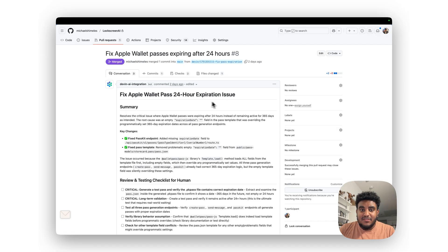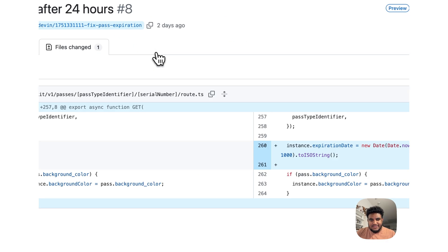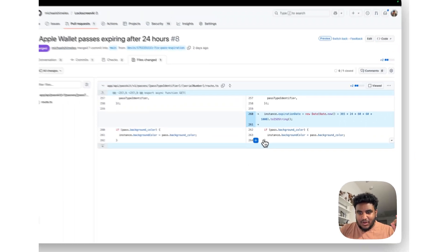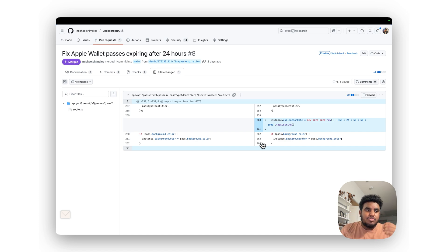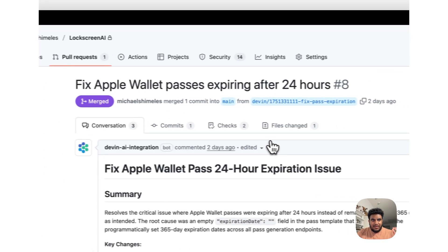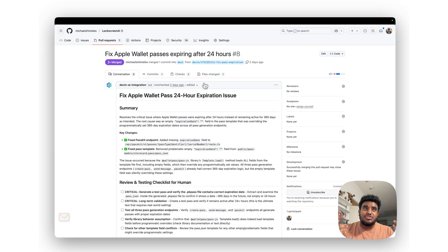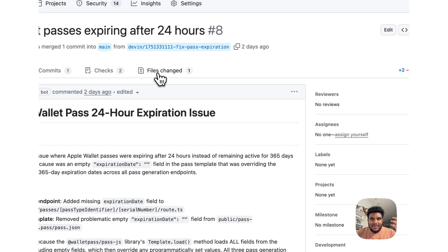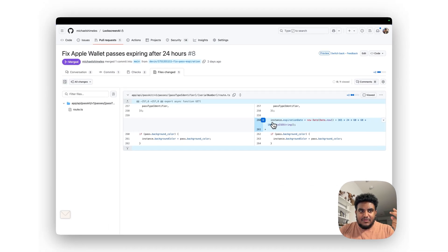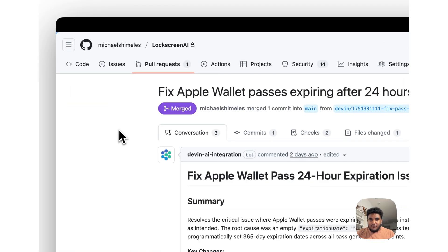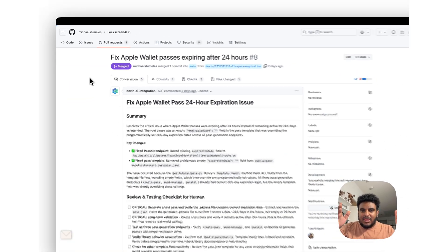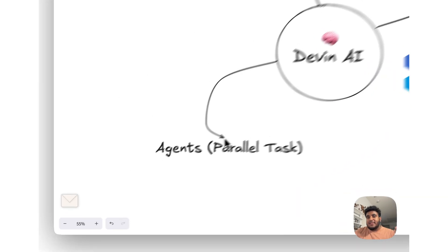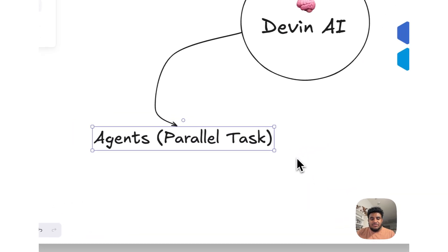Now here's another PR Devin fixed. This one is interesting because it's literally one line, it's a one-line change. But when I tell you, I spent hours combing through the code trying to figure out why this bug. And essentially the bug was Apple passes that were generated would expire after 24 hours. And for the life of me, I'm like, 'Why is this not working?' And Devin in literally a couple of minutes, not only caught it but told me what the issue was, made the change, made the PR. I reviewed it, merged it, and it's now in prod. This is insane.